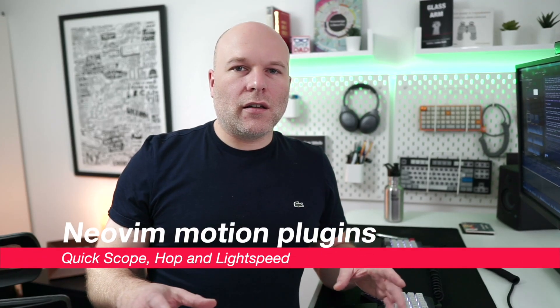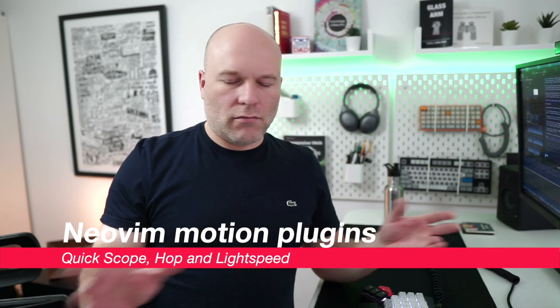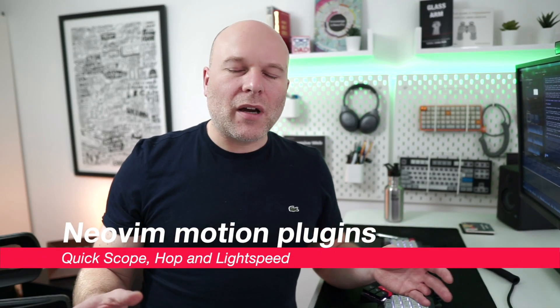Whichever text editor I'm using at the current point in time, I always tend to seek out some kind of quick jump plugin. I'm thinking about plugins like Ace Jump, Jumpy, Easy Motion, those kinds of things.